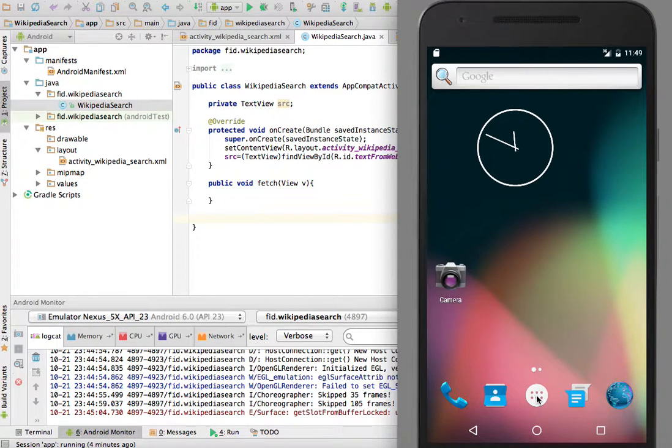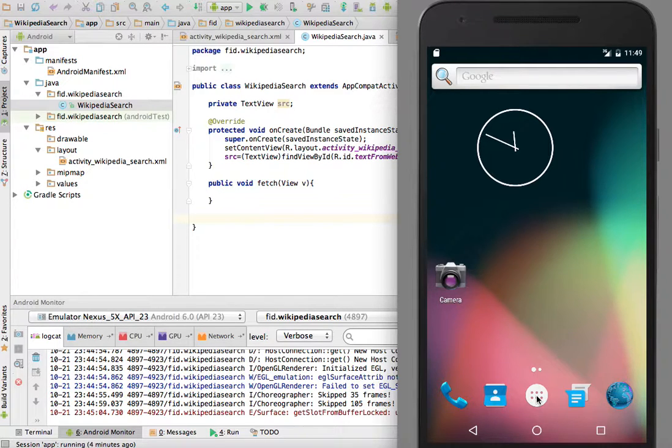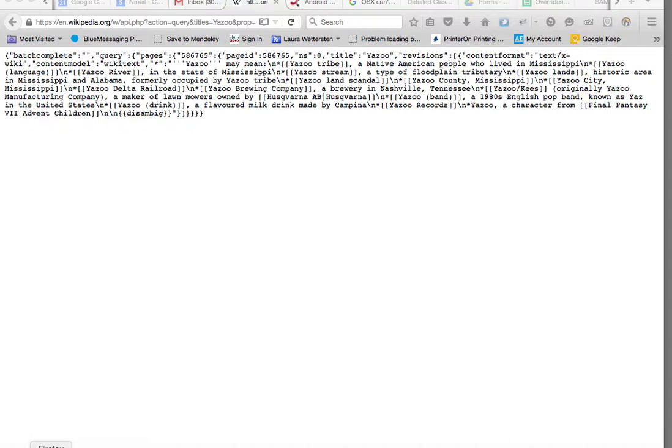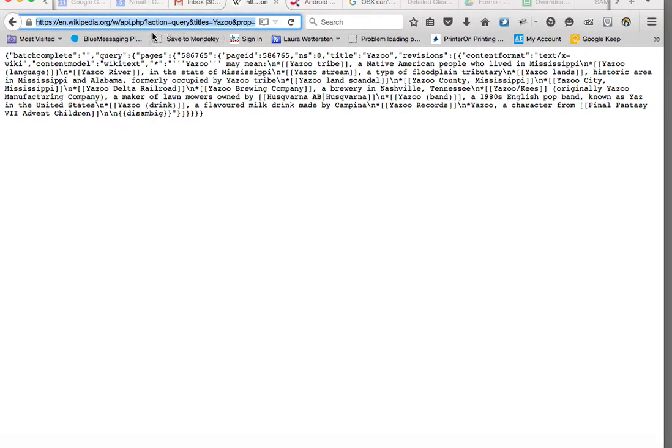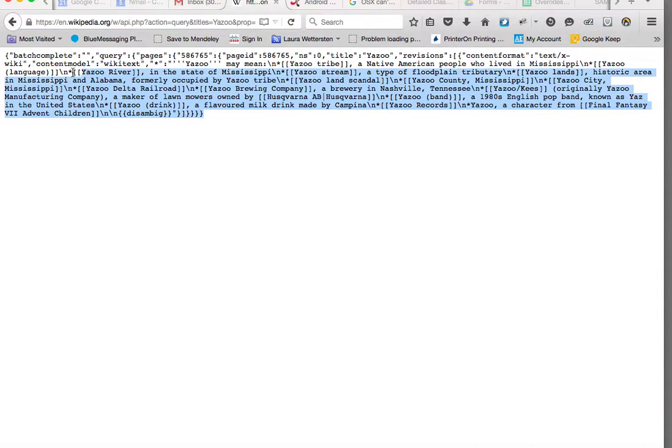Today I'm going to show you how to go to the internet and retrieve the source code of a given web page. Let's look at one web page. For example, here I have Wikipedia. I just queried something, and this is the source code of this, right? So this is Wikipedia source code.